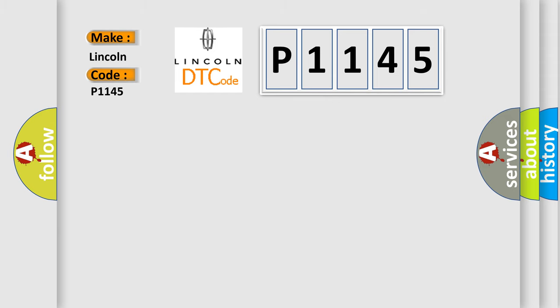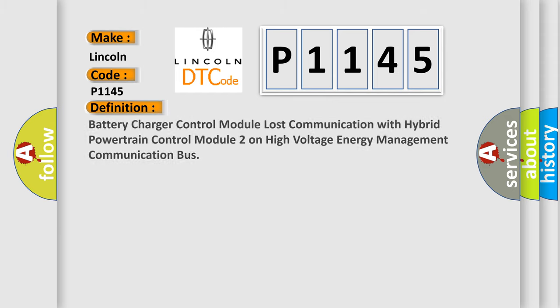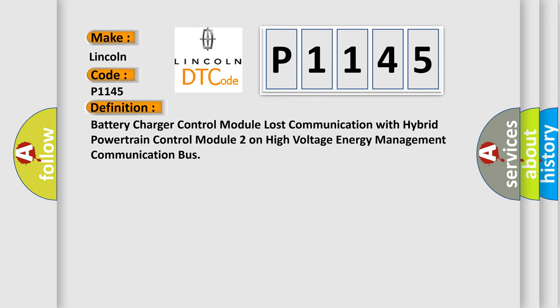The basic definition is: Battery charger control module lost communication with hybrid powertrain control module 2 on high voltage energy management communication bus.